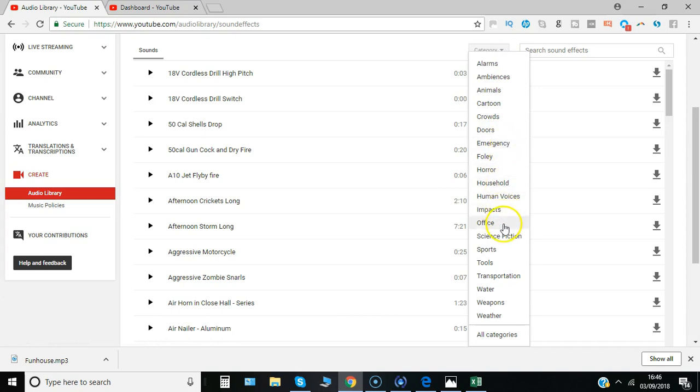Loads of different ideas there really, to add something extra to break up your video and really grab people's attention.